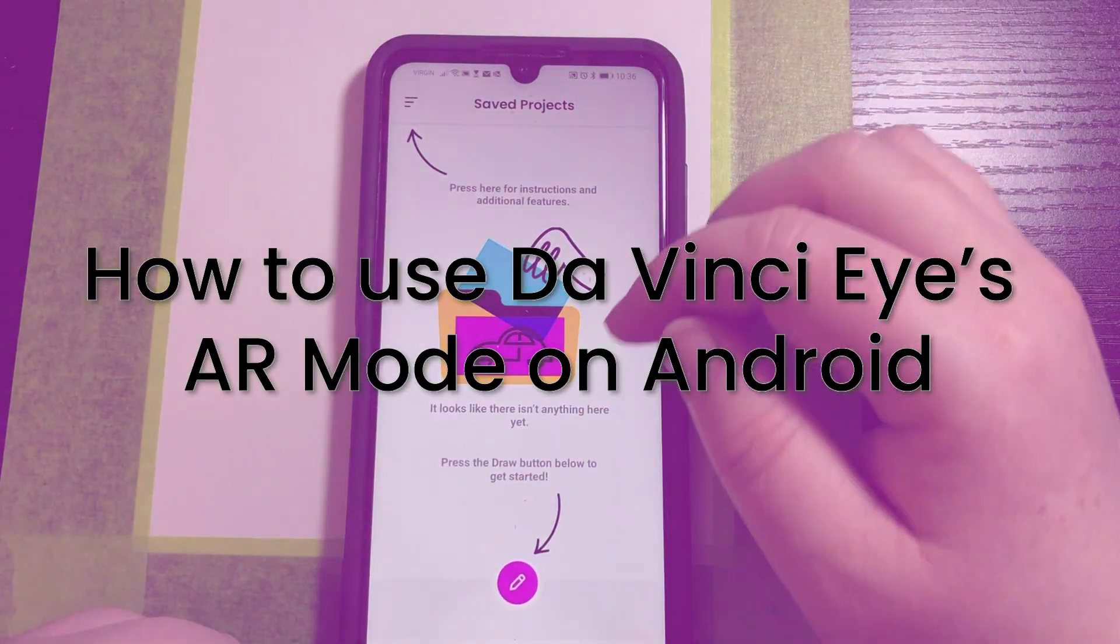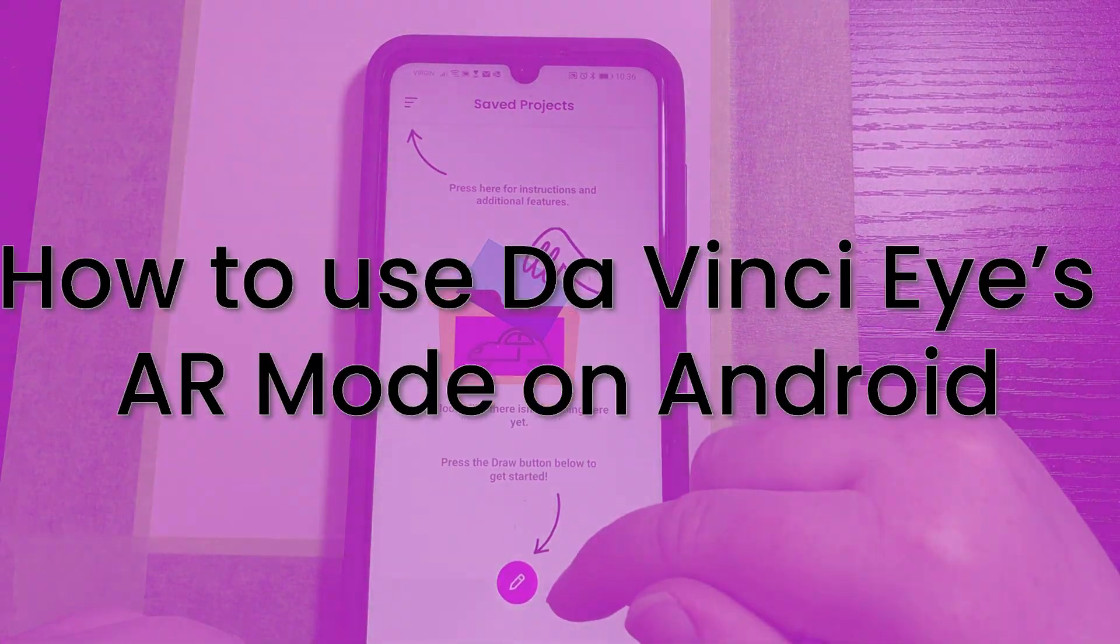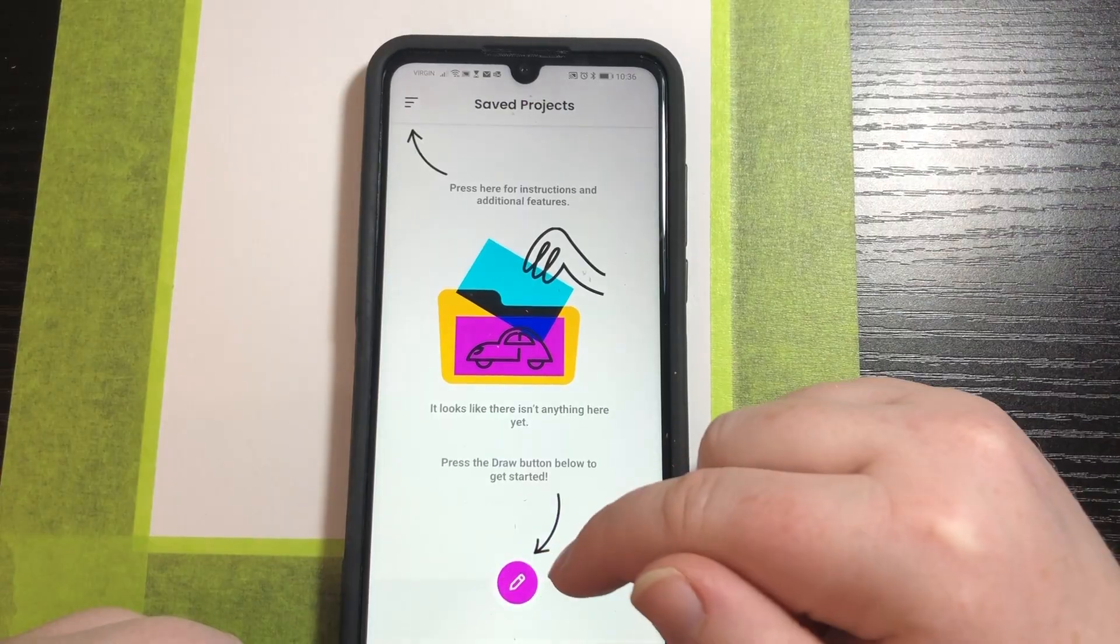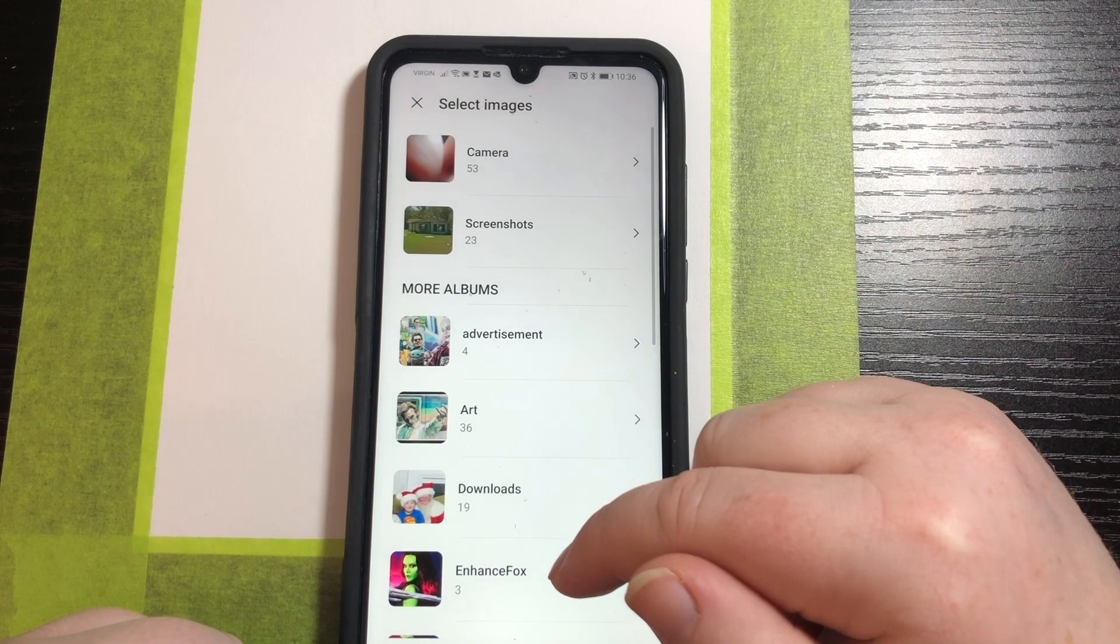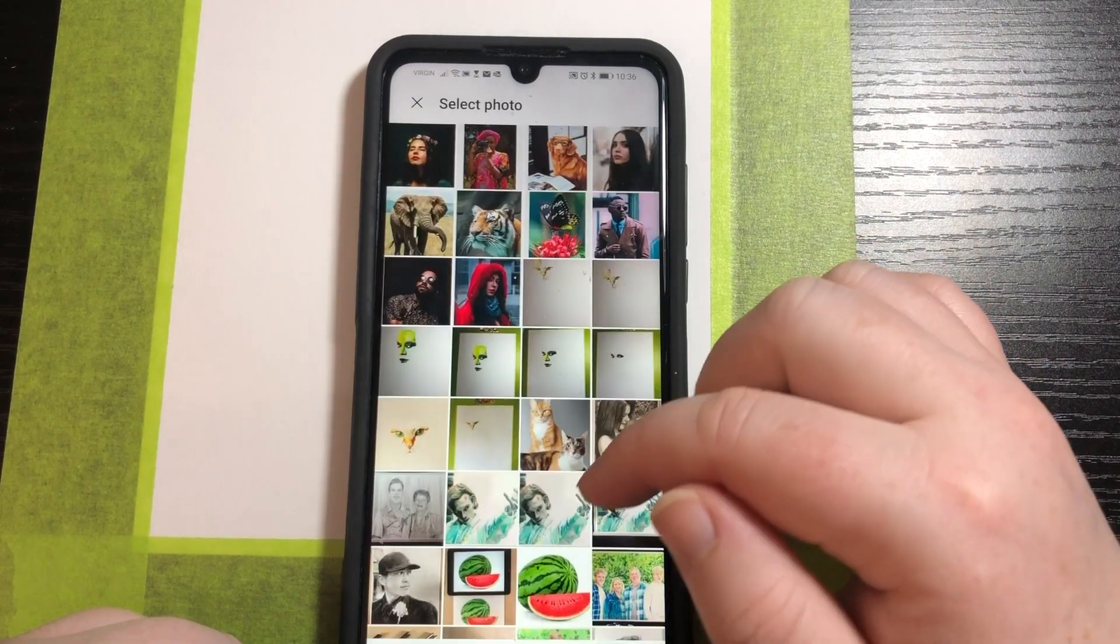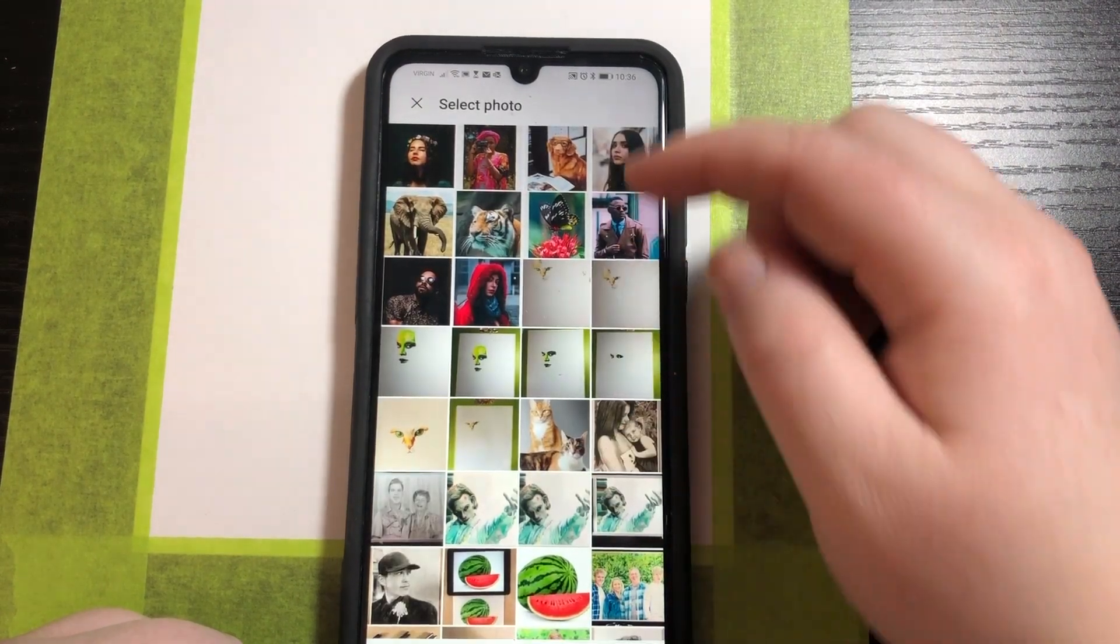When you go into DaVinci Eye you'll see a screen like this. You press the little pencil icon and choose an image that you want to draw from.